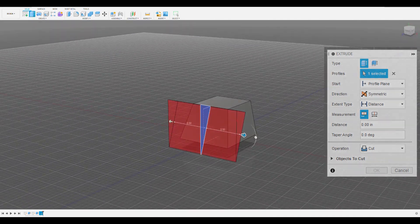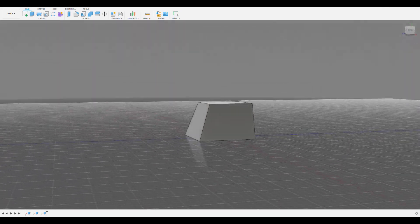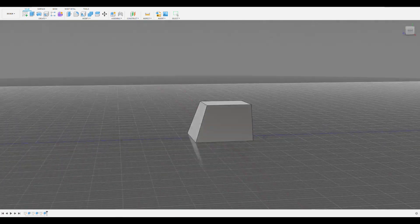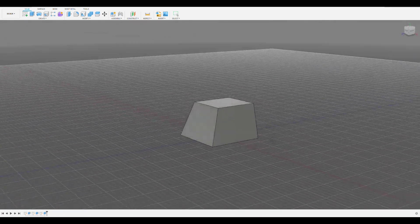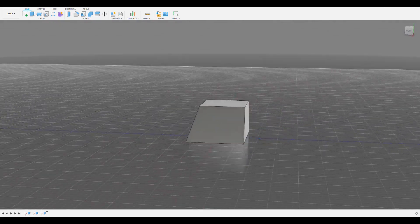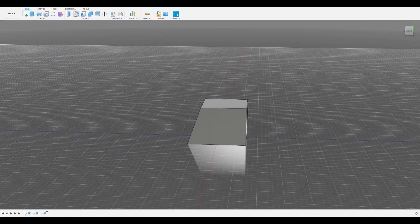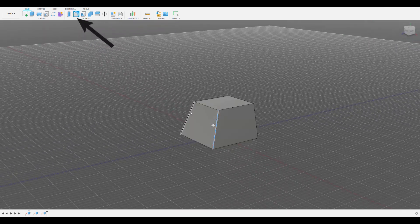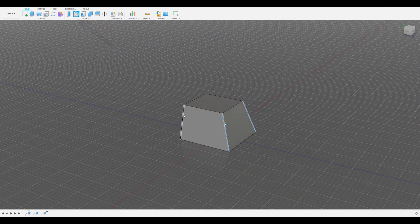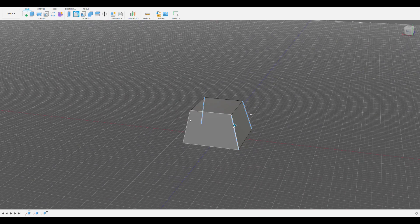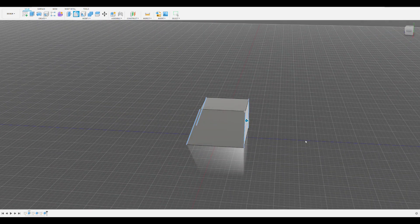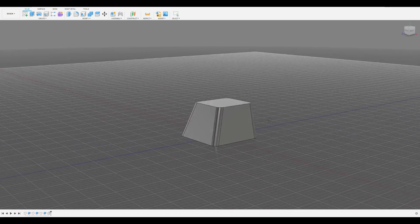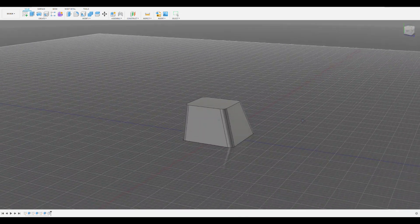Now that we have the general outside shape of the keycap, the next things we have to do are round the edges and make a cutout on the bottom of the keycap. To round the edges, which is optional, we can select the fillet tool in the modify tab. A fillet is a rounded edge specified by a radius dimension. If we click all the outside edges on our keycap, we can then select a radius and play with the number to make it look like what we want it to.